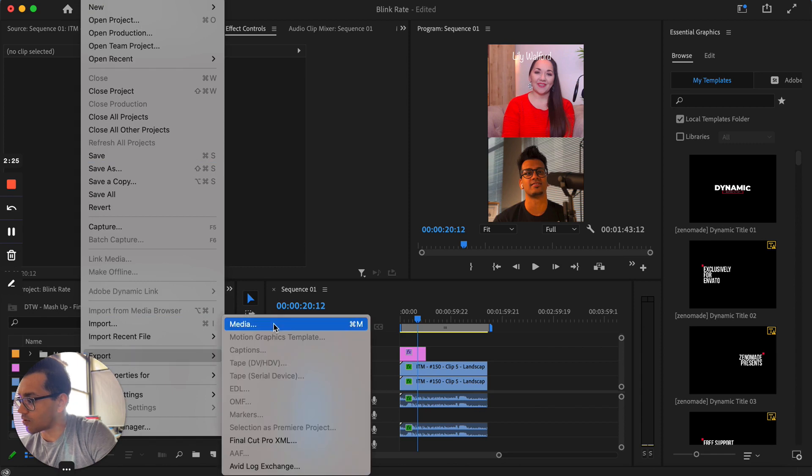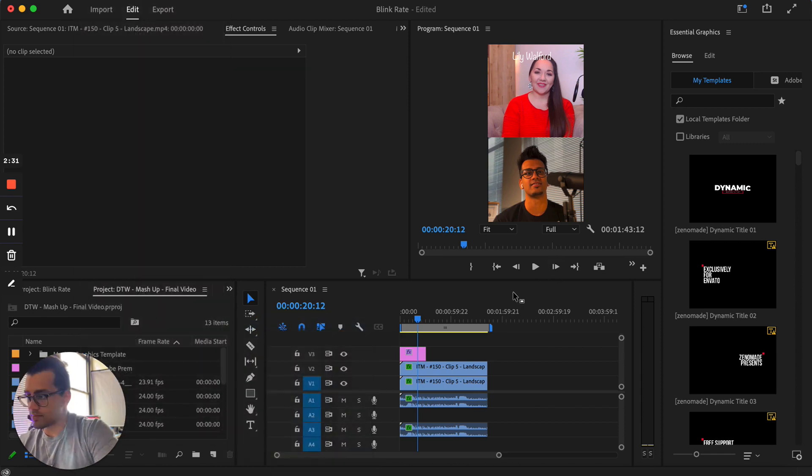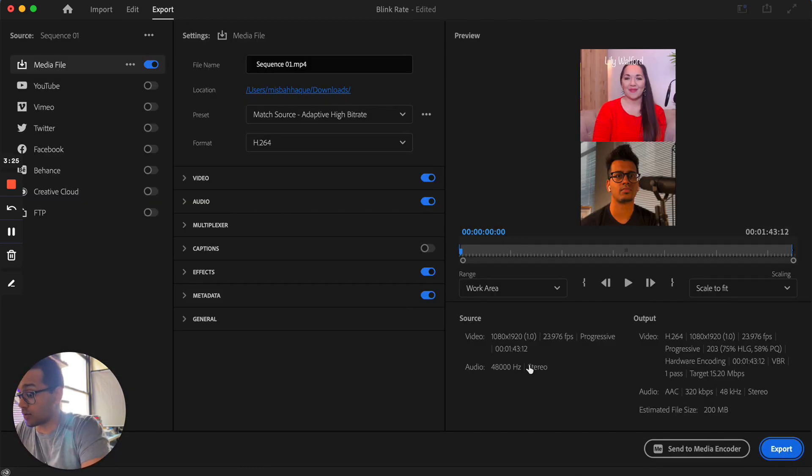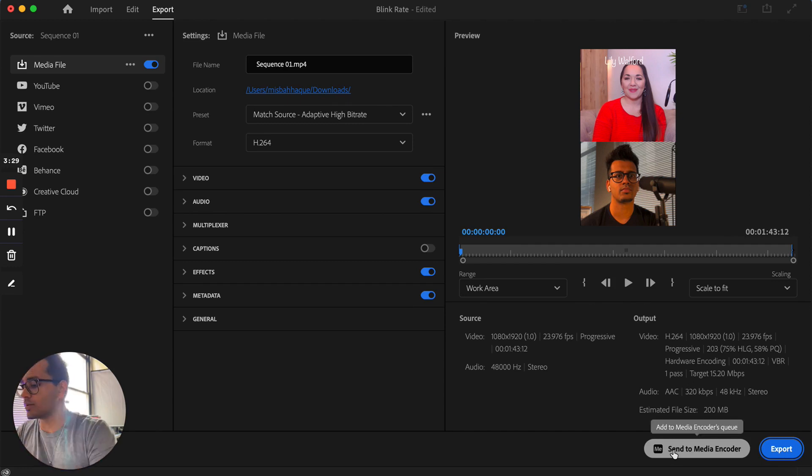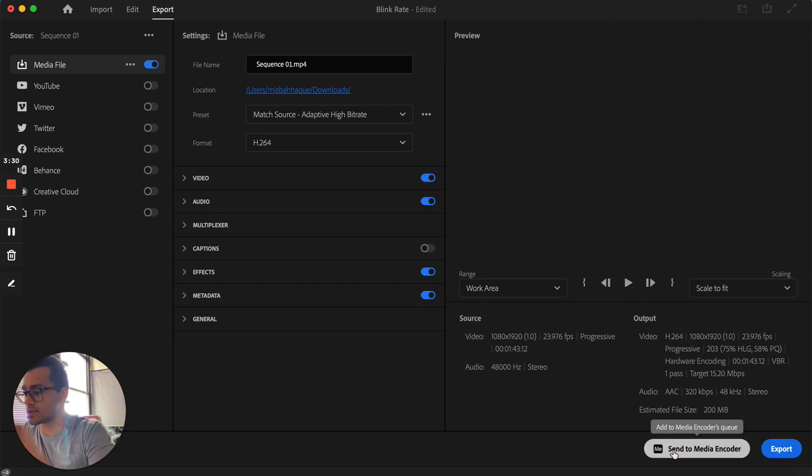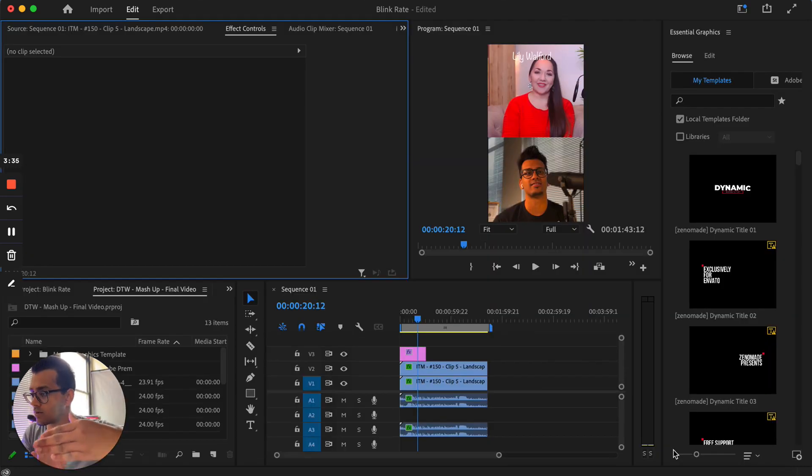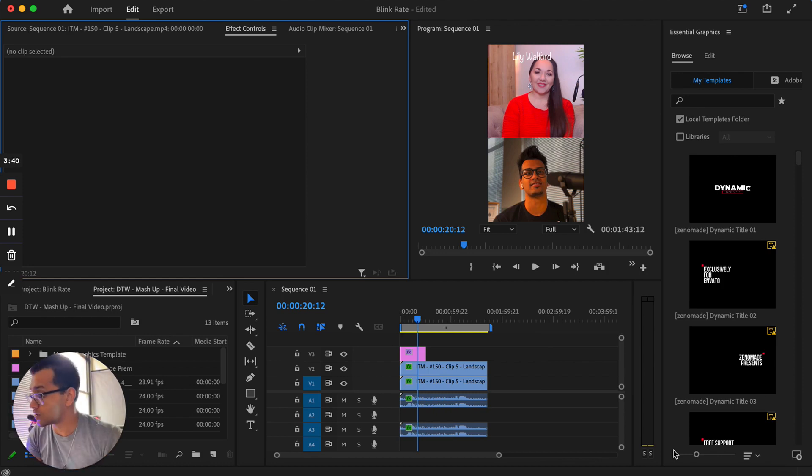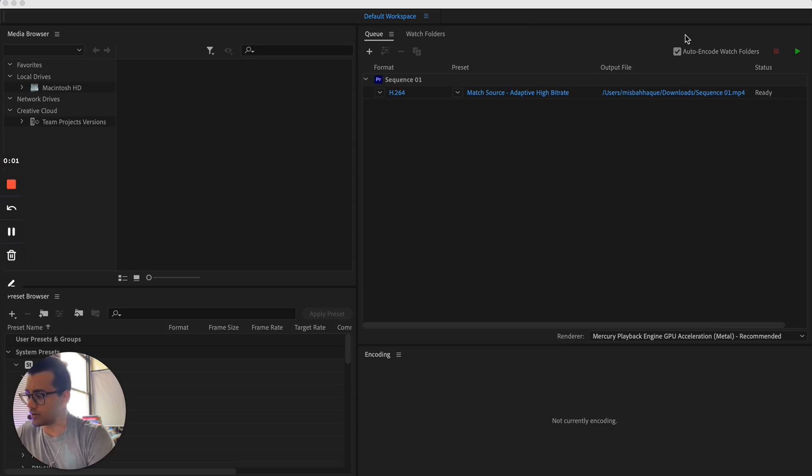And what I'm going to do is go back to file, export and media. And then the same settings are going to pop up. This time around, what I'm going to do differently instead of exporting it directly within Premiere Pro, I'm going to send it to media encoder. And the reason for doing this is because it can be added to a queue where it's being worked on in the background and you can still continue to use Premiere Pro to edit more clips or do any other work that you need. Adobe Media Encoder is something that you can download.